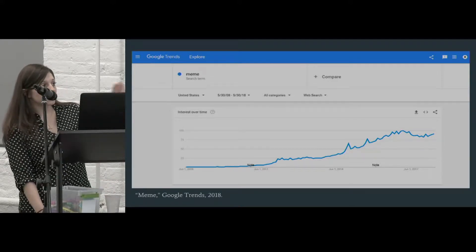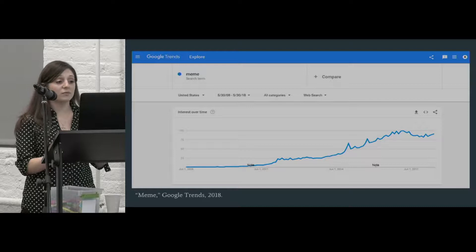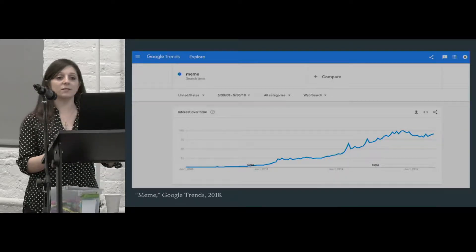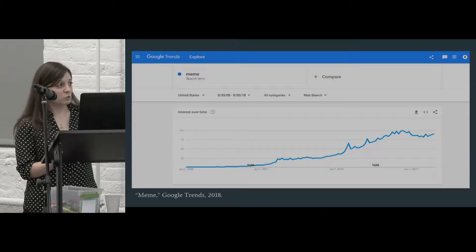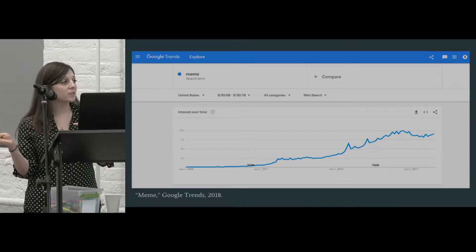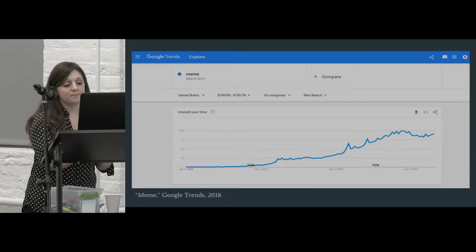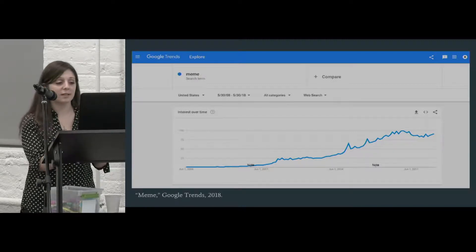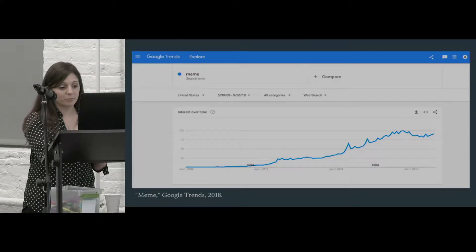I did a broad overview of just the search term for the word meme over the past 10 years to see when it started to get more popular. Around 2011, it started to slowly and consistently rise. In 2008, it was pretty much non-existent on Google searches, and now we can see it's much higher.